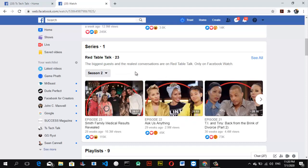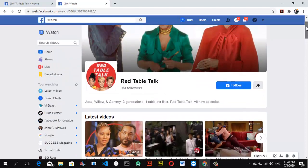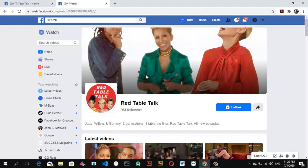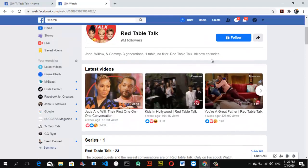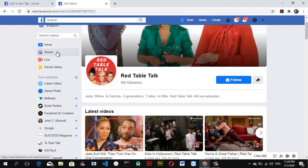If you are interested in watching any of them, you can toggle and select any season. Depending on how the person set it up, if it's on an ordered list, you are going to be able to watch them as an ordered list. You can see this is just a page like my own TST Tech Talk page — when you click on a page it shows latest videos first, and then the series comes in below.